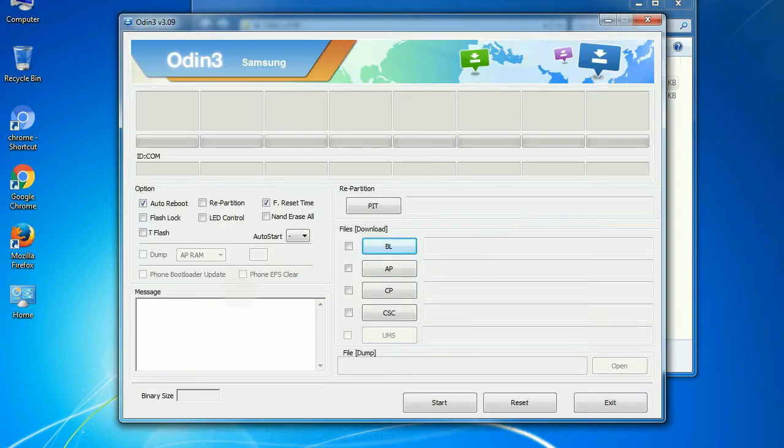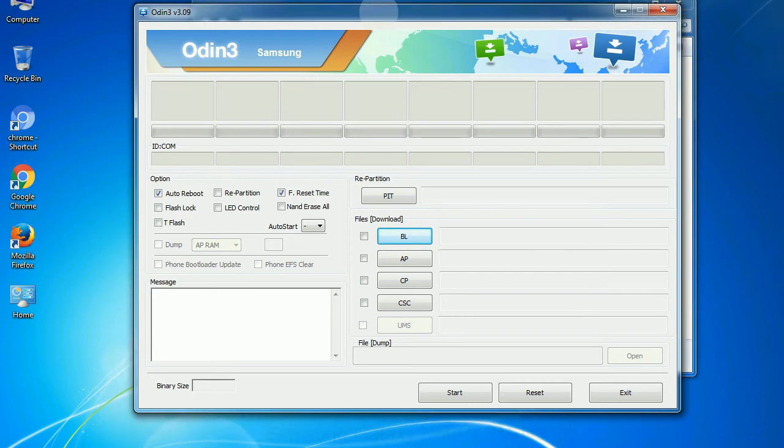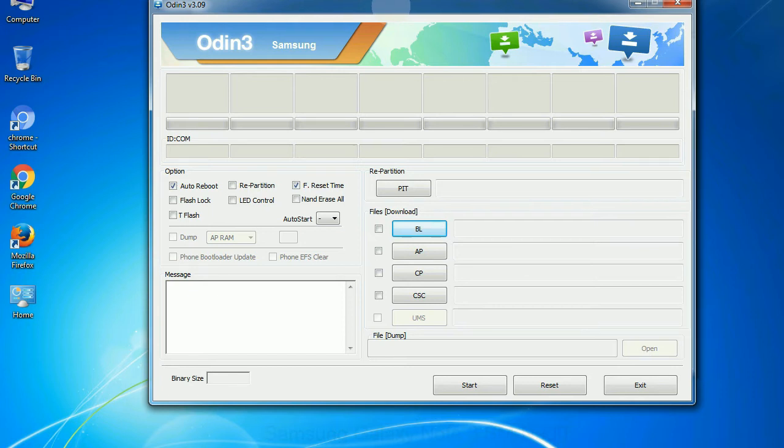First, let's see what the checkbox options do. Auto reboot: This option, when checked, reboots the system automatically after flashing is done.